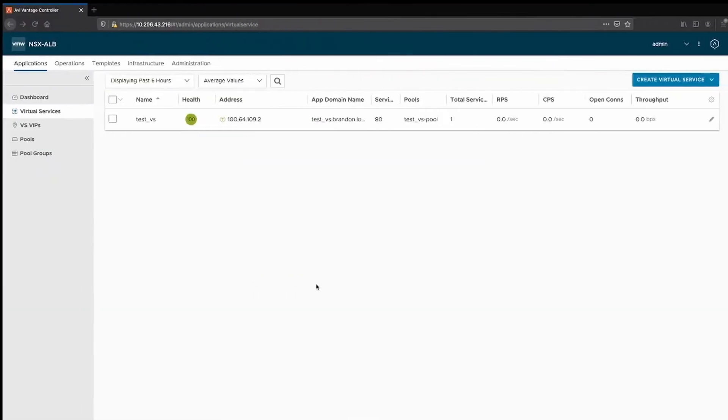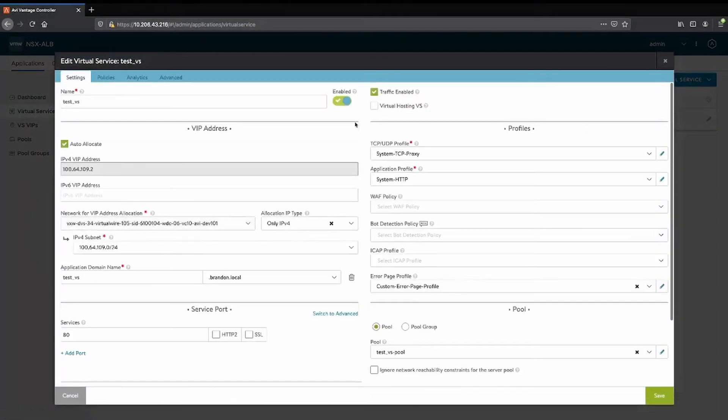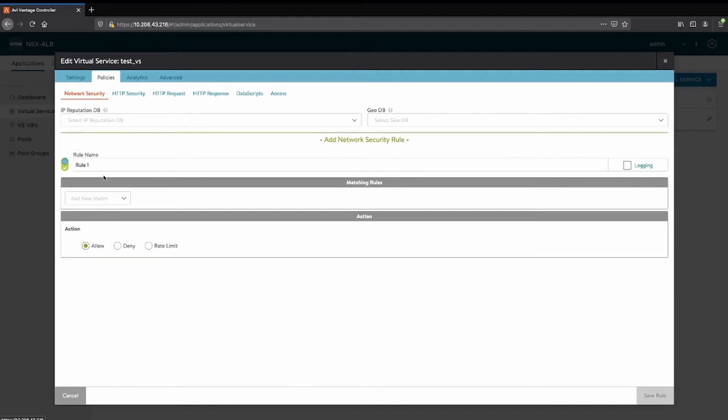We move over to our controller. I have a test virtual service that I'm going to edit. I can click on policies, network security policy, click the green plus mark, enter the exact name of the iRule.